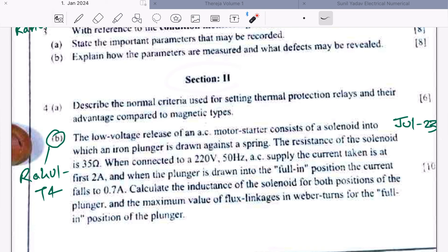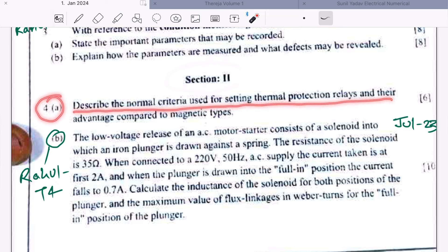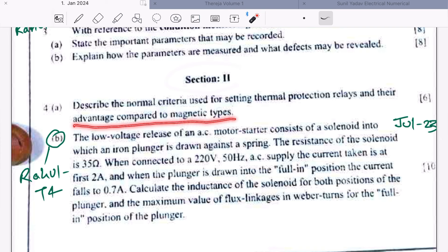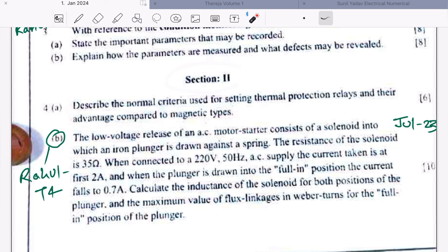With Section 1 complete, let's move to Section 2. Question 4A: describe the normal criteria used for setting thermal protective relays and their advantages compared to the magnetic types. This is a 6-5 mark question. This question has been asked in previous years and the answer is available in the PDFs. I will take you to ChatGPT for a very beautifully structured answer.